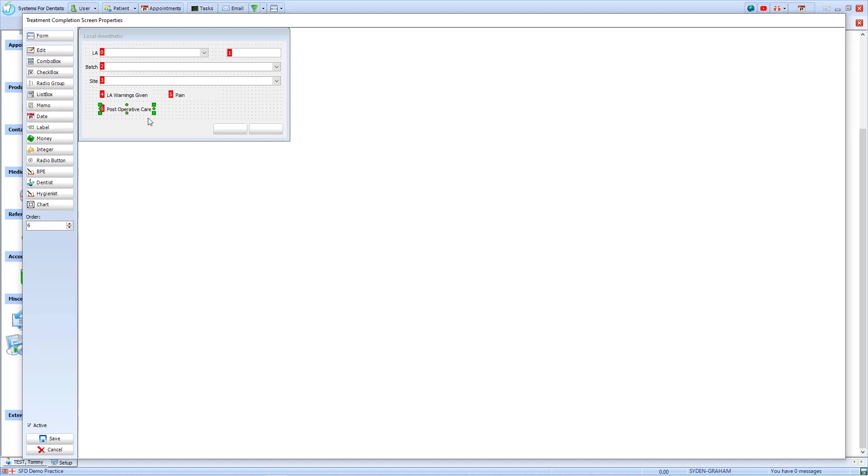With all of the items in place on the screen, I can choose the order that they're recorded in the patient's notes. When I'm happy with this screen, I will select Save.